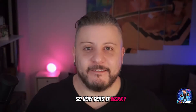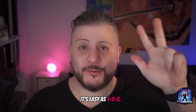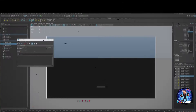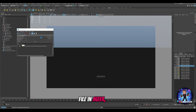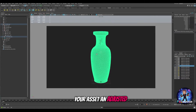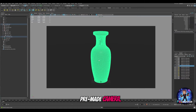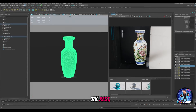So how does it work? It's easy as 1, 2, 3! Simply load the scene file in Maya, import your asset, and adjust the pre-made camera. That's it — then let the setup do the rest.